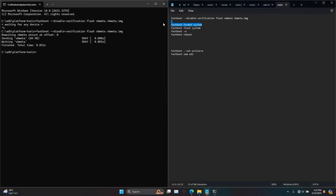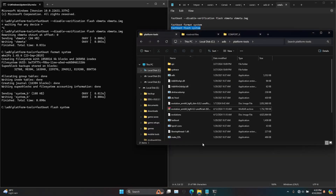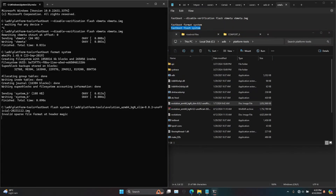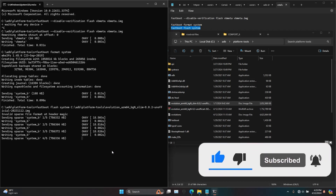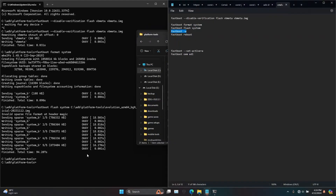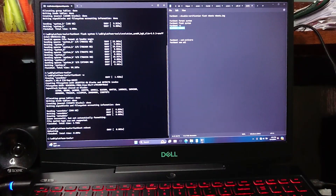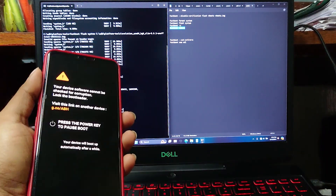As you can see, now it's successful. For the third command, paste it and put a space, then drag and drop the GSI image file into the CMD window and hit Enter. This will begin the GSI flashing process. After entering the command to reboot, unplug the device from the PC and let it boot for the first time. This may take some time, so be patient.